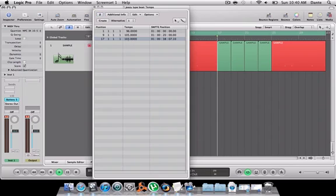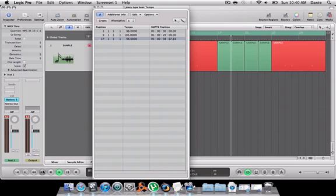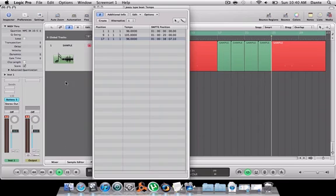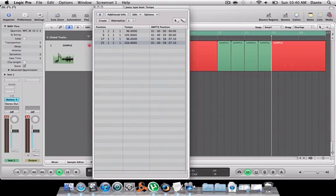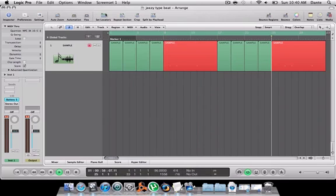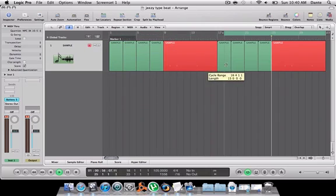Drag this down to 96. Go to 25. Create. Bring that up to 105. And you'll see the tempos change again.